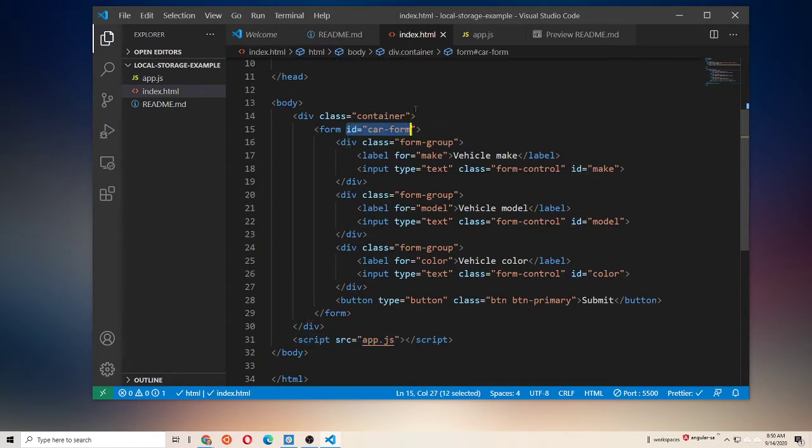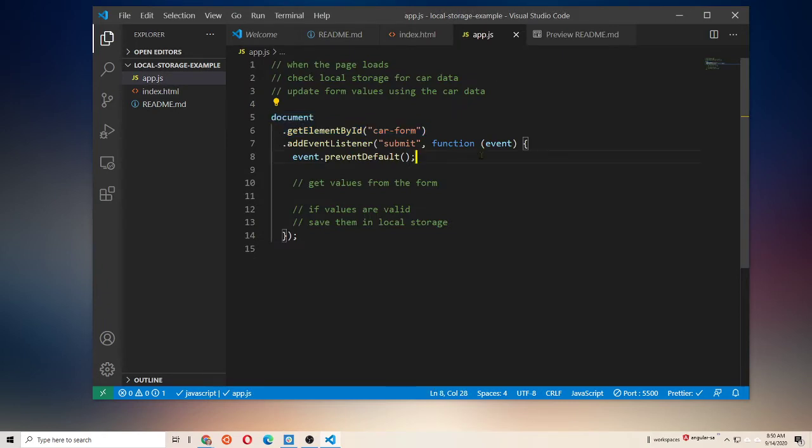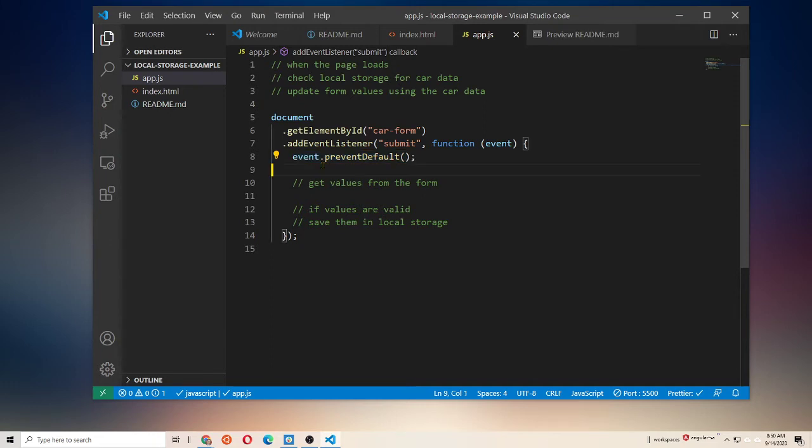And if we look here, our form has an ID of car-form. And we are listening for the submit event, and we don't want the page to reload, which is the default browser behavior. So, we're going to call prevent default.